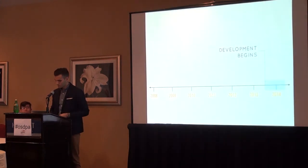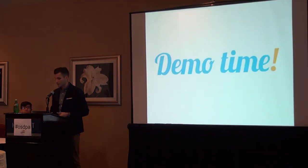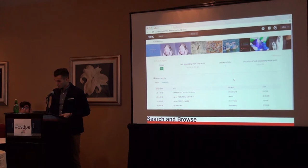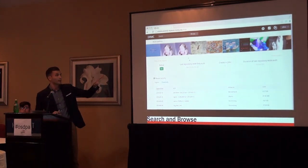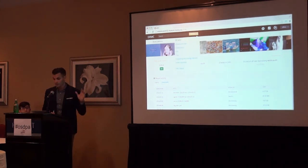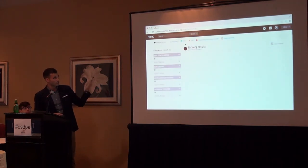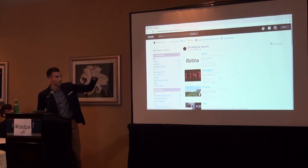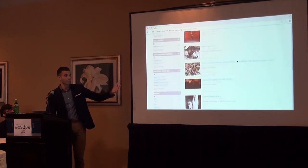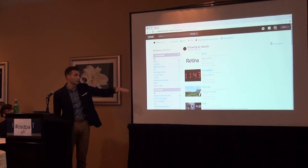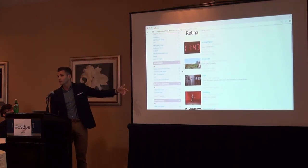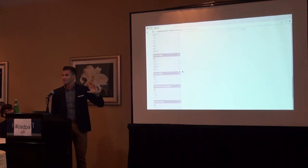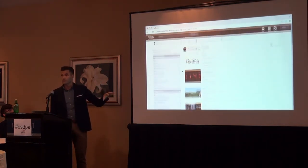We're going to demo the system now, and after that we'll hear from Dan on methodology. The first thing I want to show is basic search and browse functionality. This is what the user sees when they log into the DRMC — the search and browse page. Our unit of information is the artwork; this is not an archival collection. Each result listed is an individual artwork.